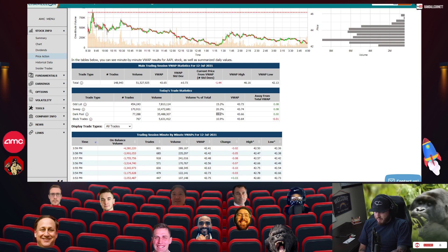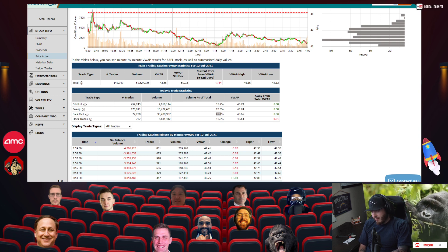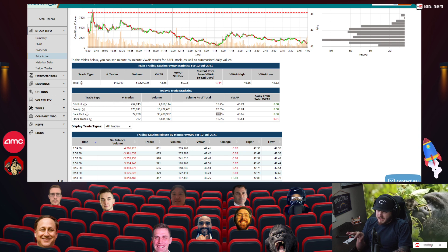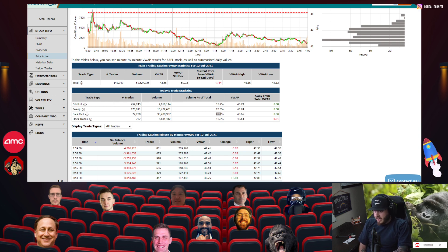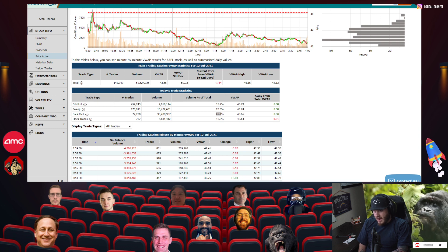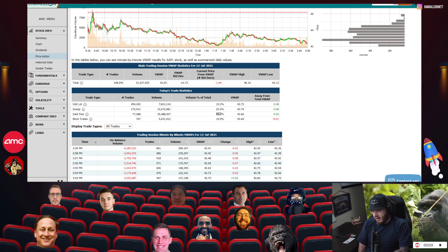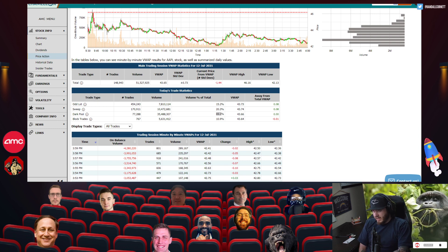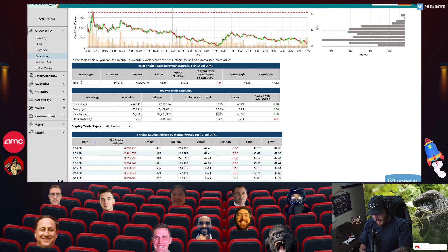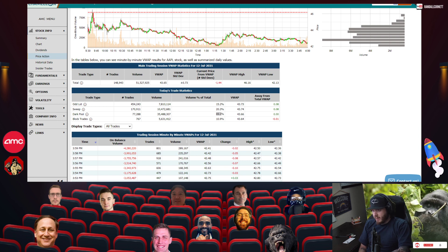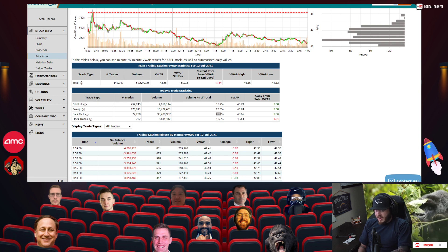Basically market makers abusing payment for order flow and really playing both sides of this coin to make money and shore up liquidity. The theme here has been, for the past like week or two, what apes are finding out is that this is becoming a liquidity game. Like where can the hedge funds that are against us find liquidity?